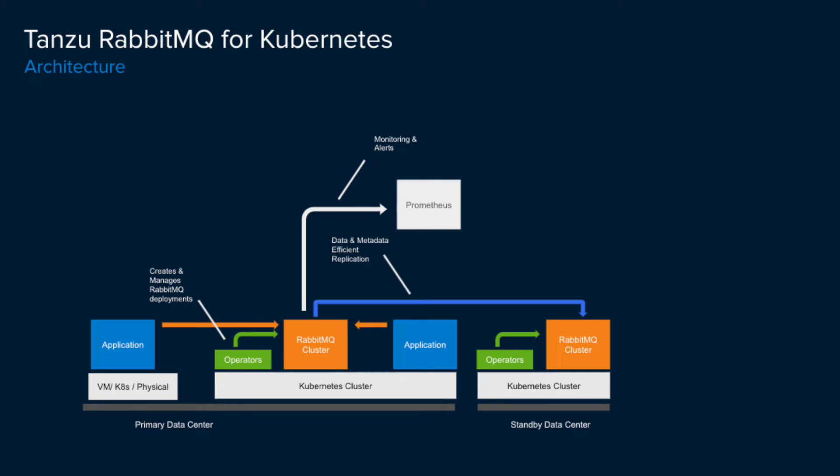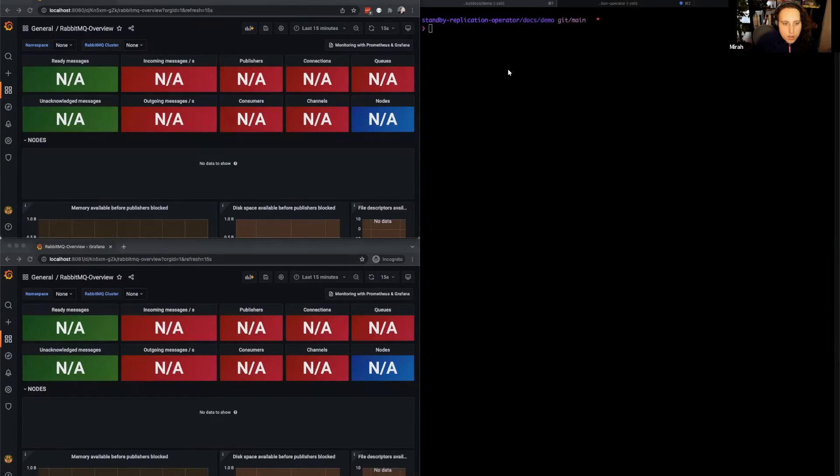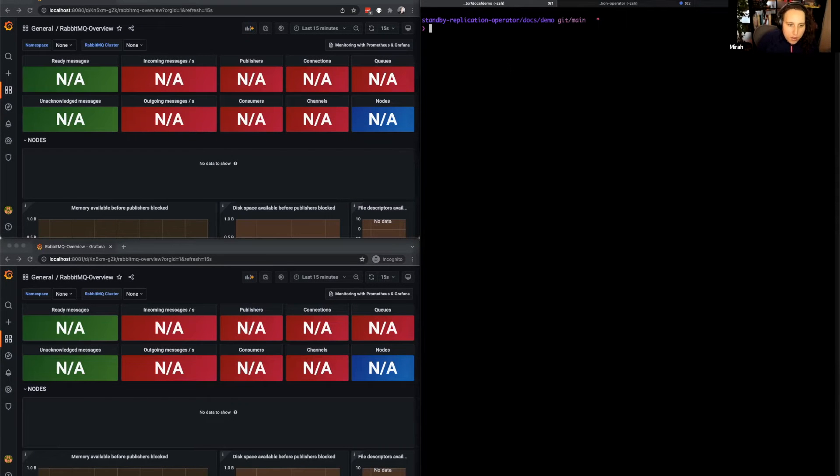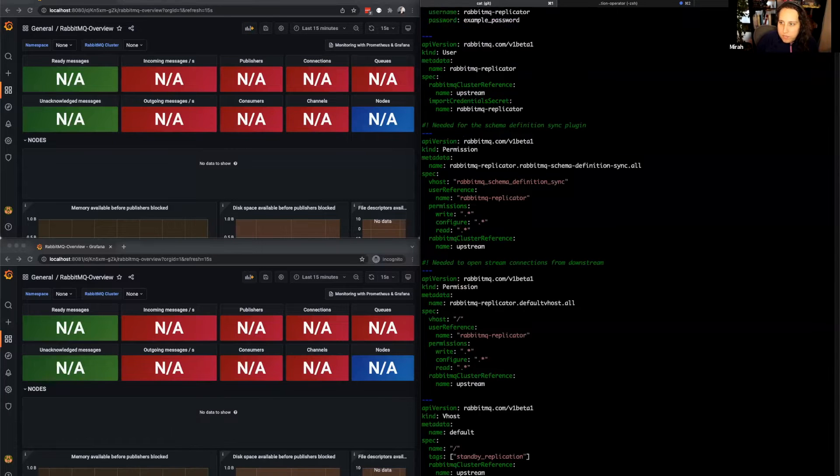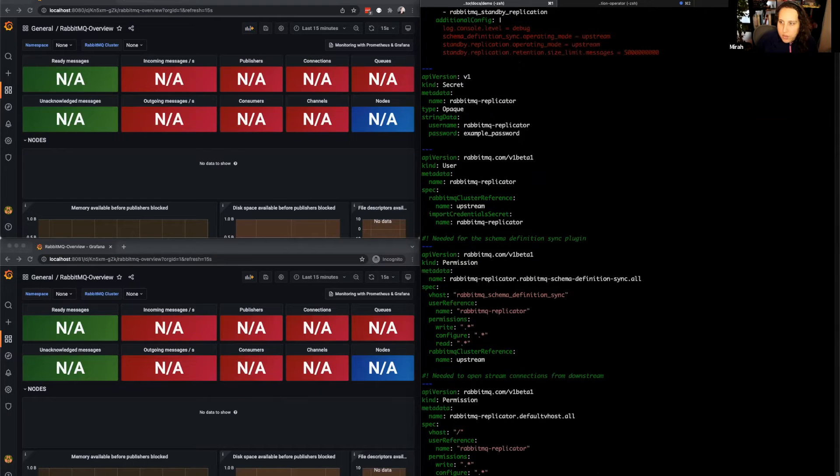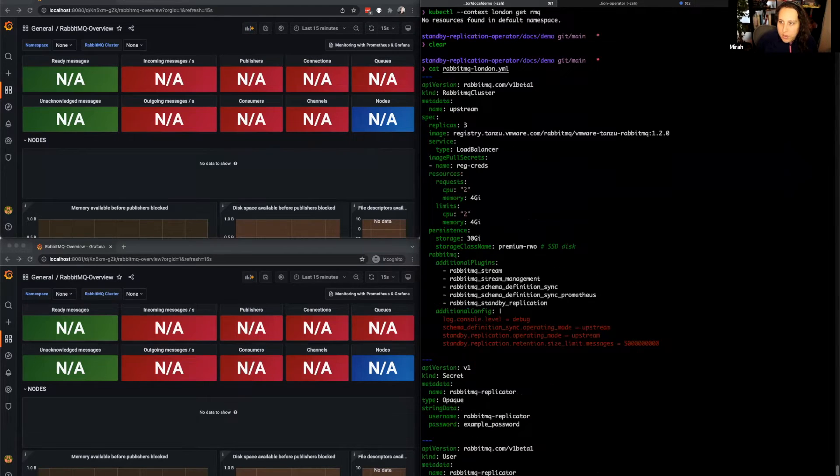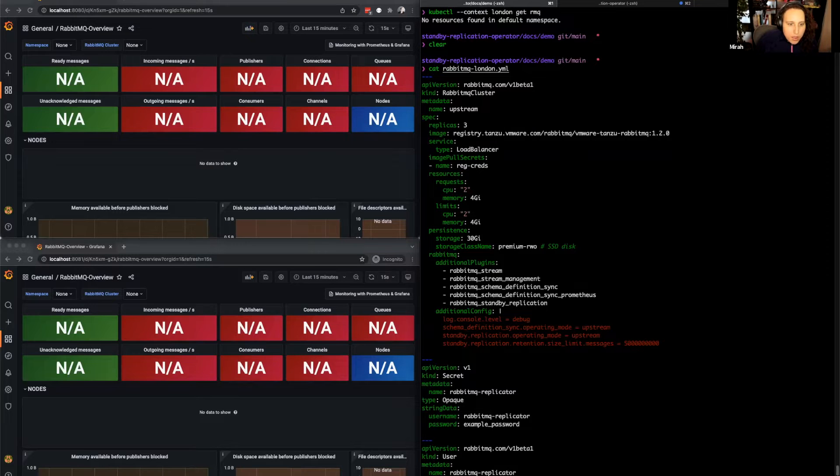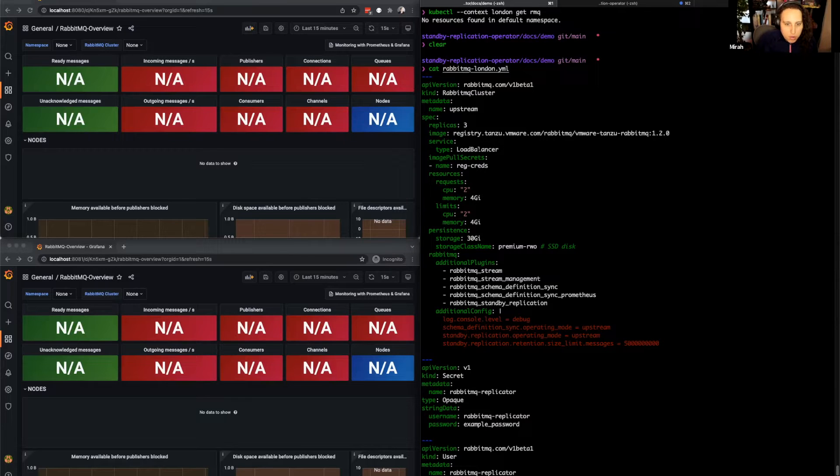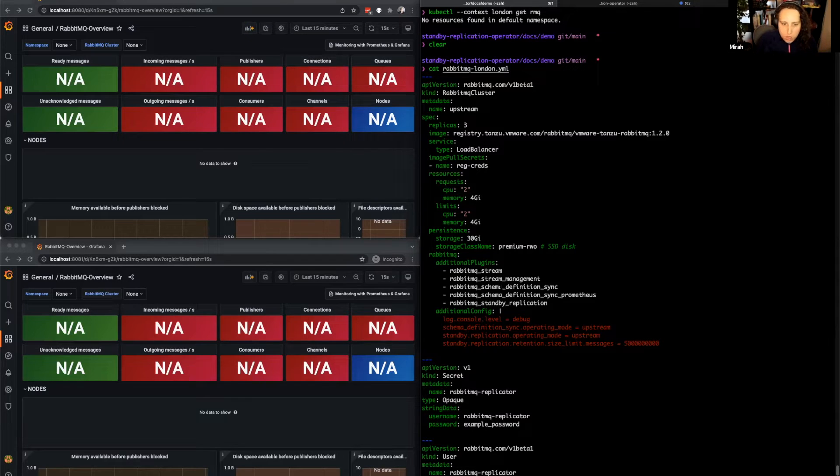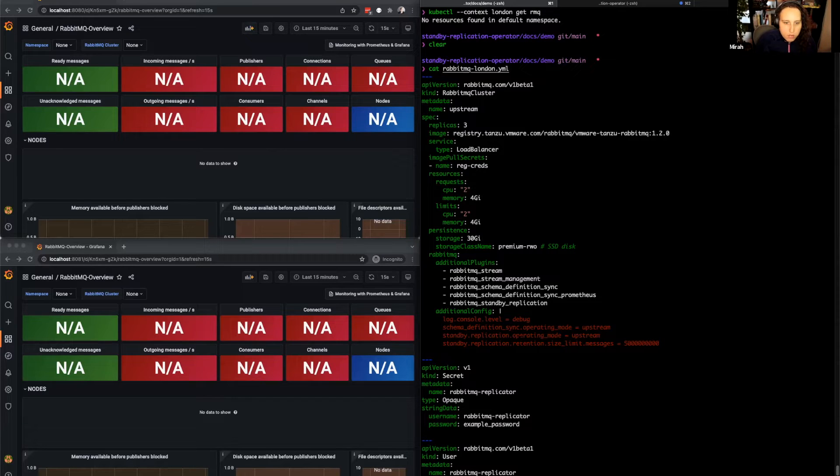Let's start by deploying RabbitMQ at the primary site. As we can see, we have a cluster with a load balancer enabled to enable offsite access, and we have enabled the commercial plugins and some settings for those commercial plugins in order to make replication work.